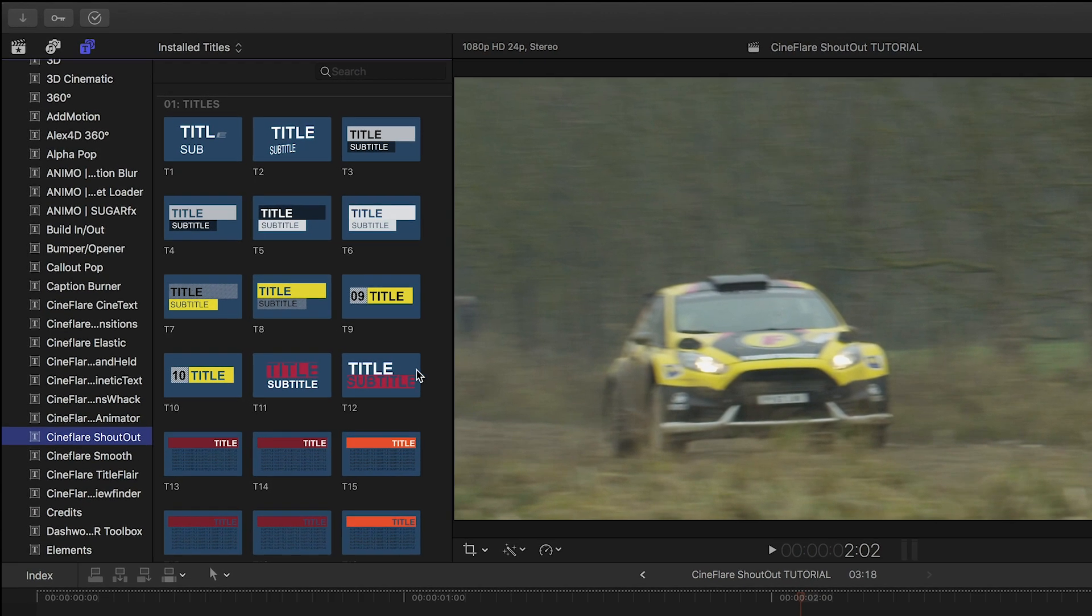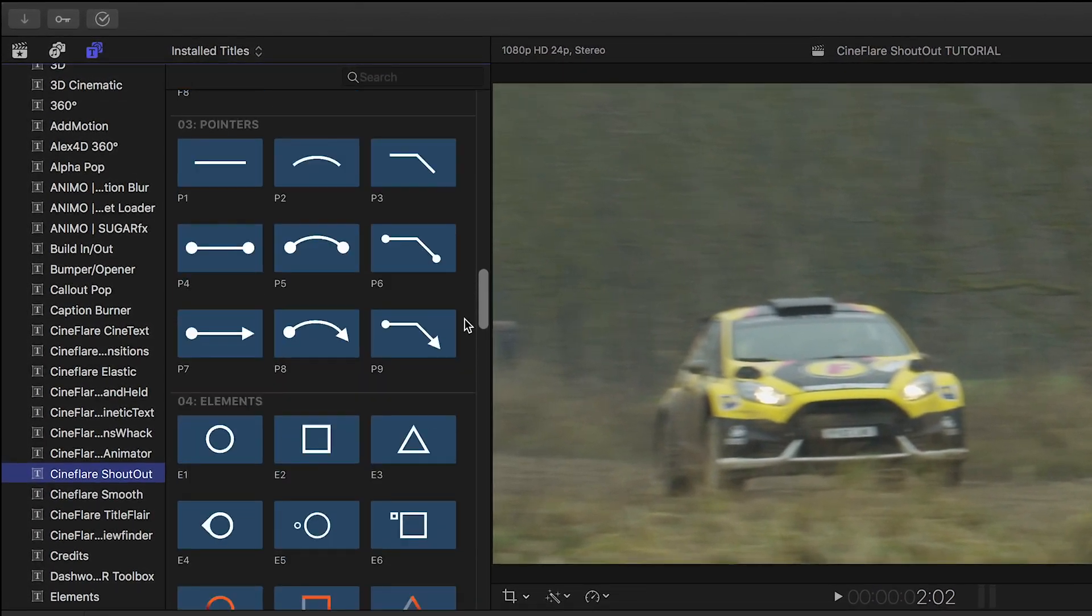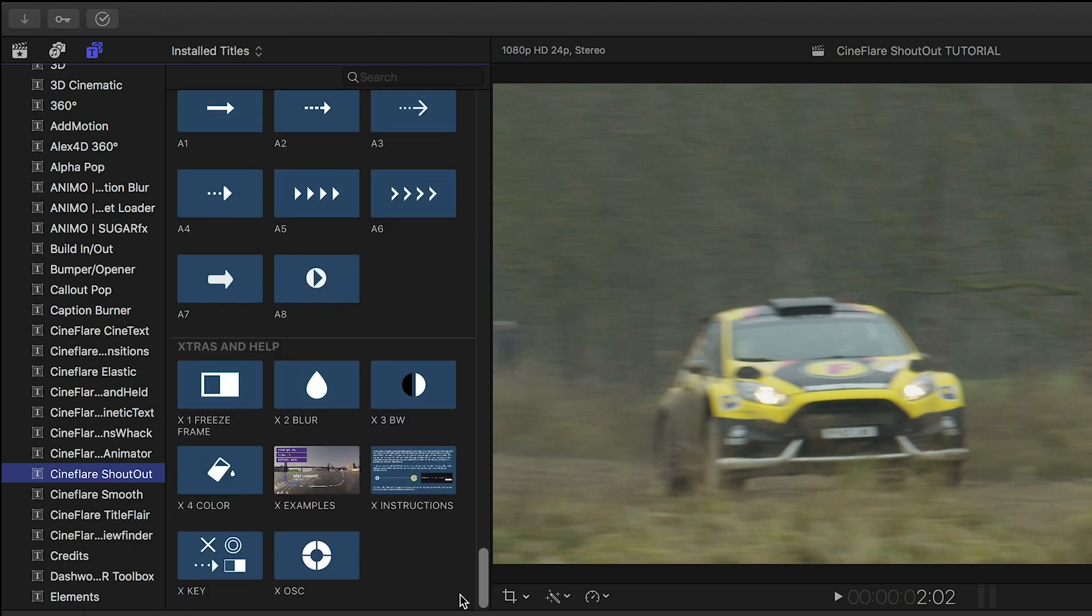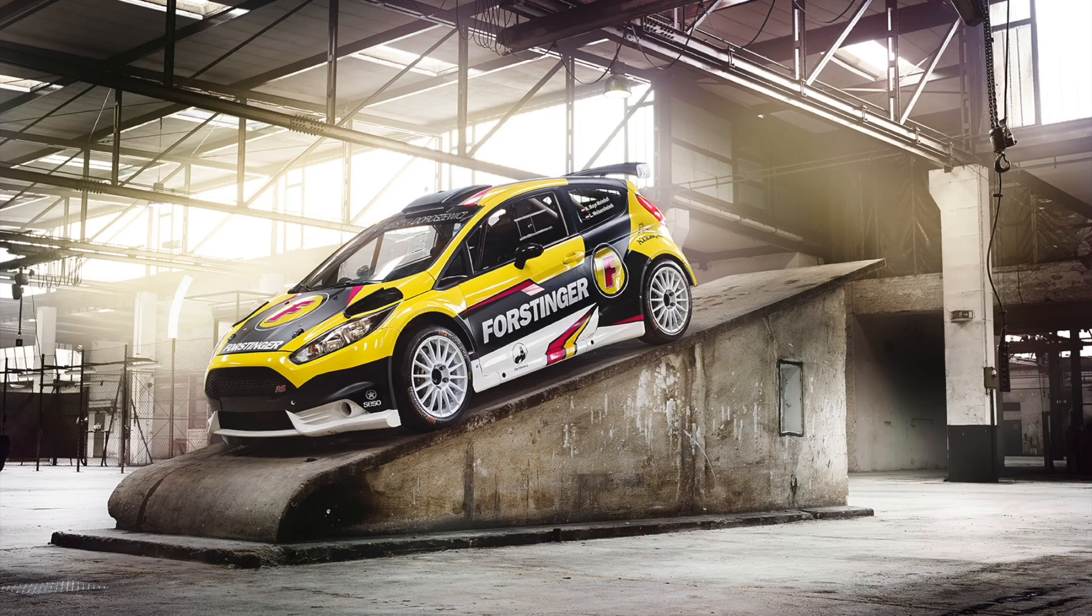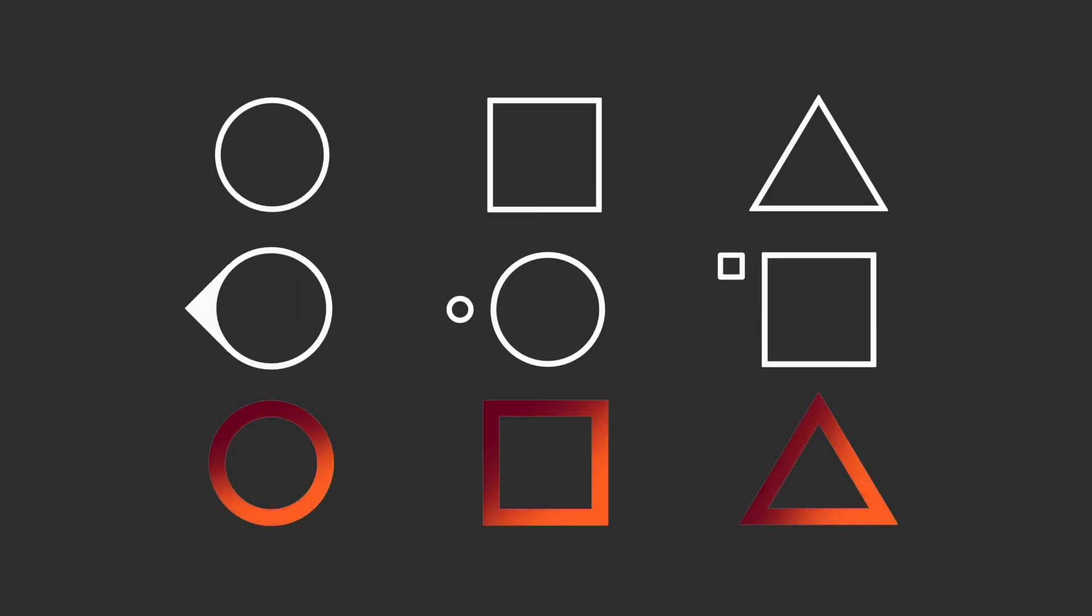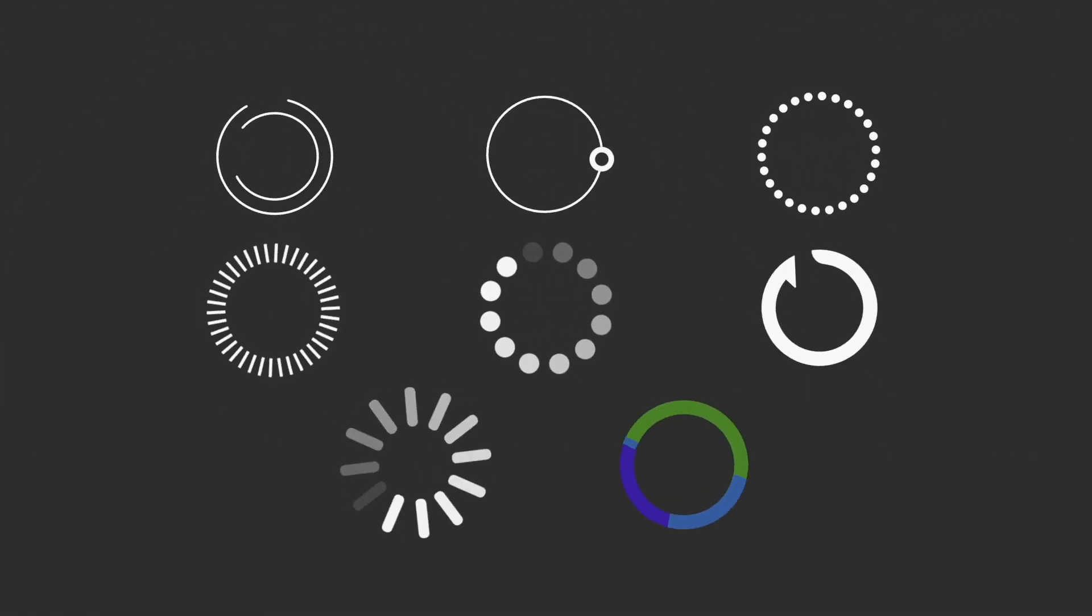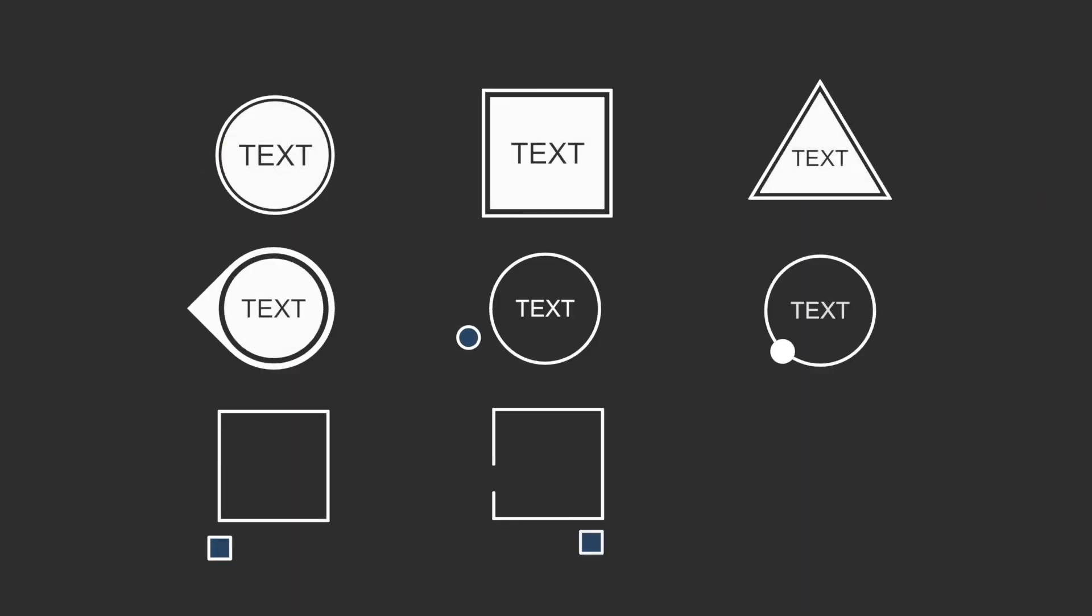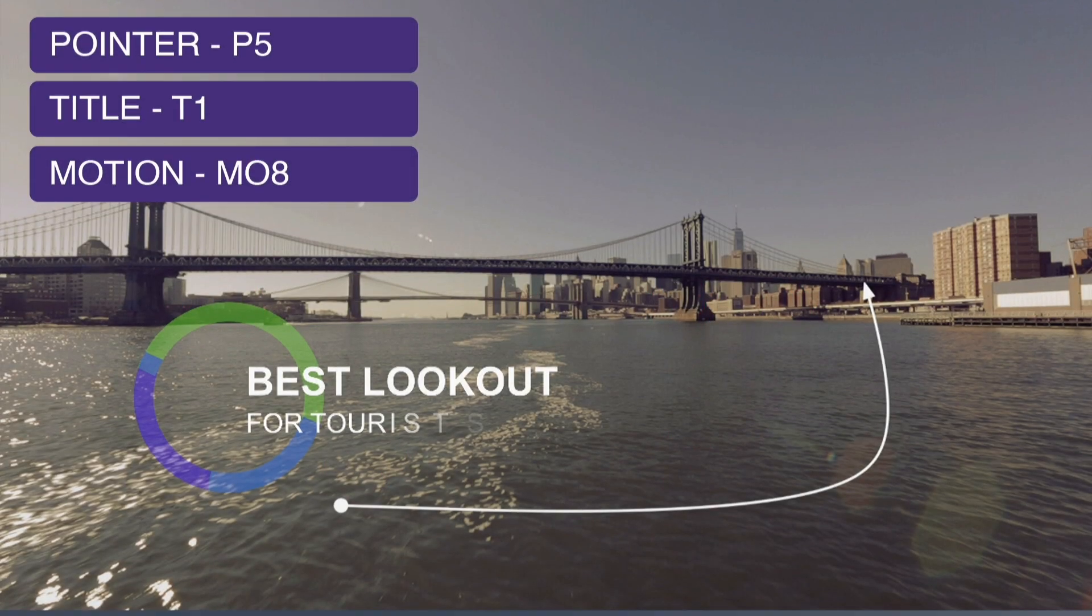Shoutout is made up of different modular elements you can mix and match and is broken up as such: Titles, Focus, Pointers, Elements, Impact, Motion, Bullets, Labels, Measurements, Arrows, plus some extras.